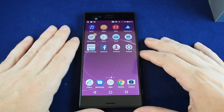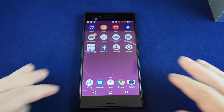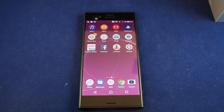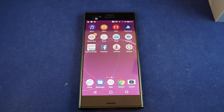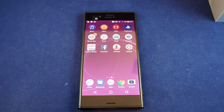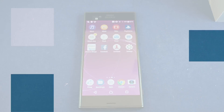So that's basically it. That's how you change the wallpaper on the Xperia XZS. If you have any questions, please leave a comment. Don't forget to subscribe, and please check out our other videos for this phone and many others. See you next time.